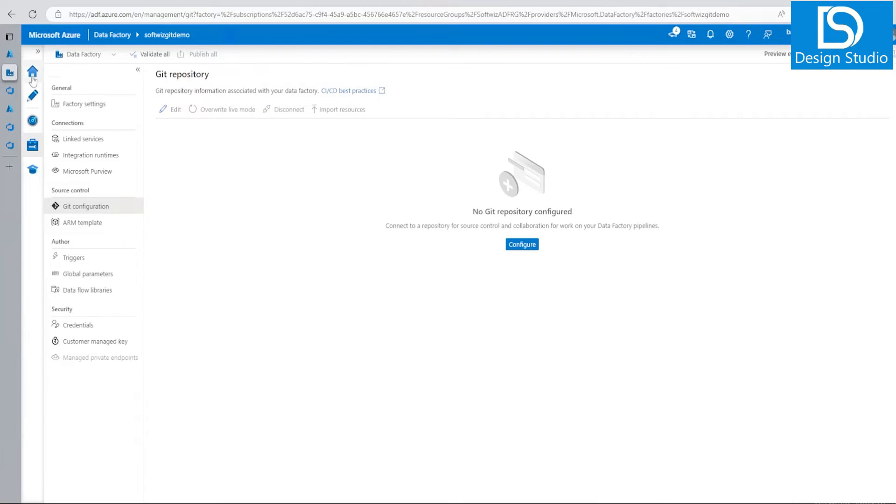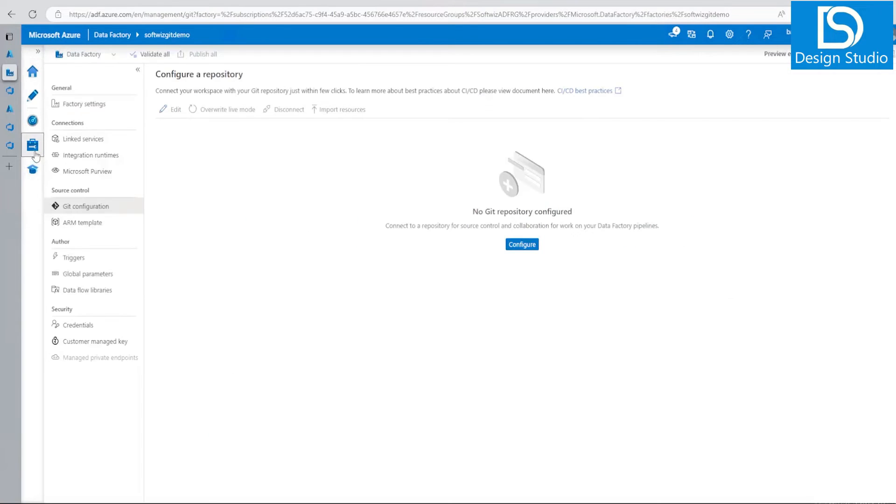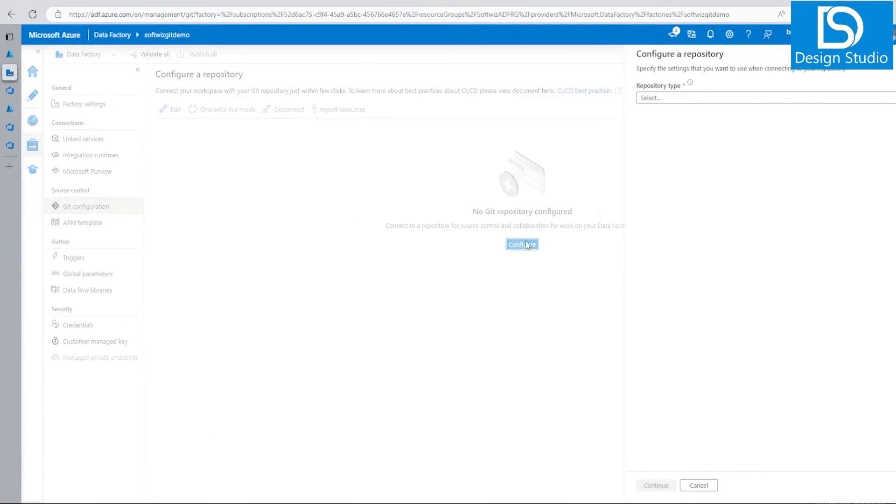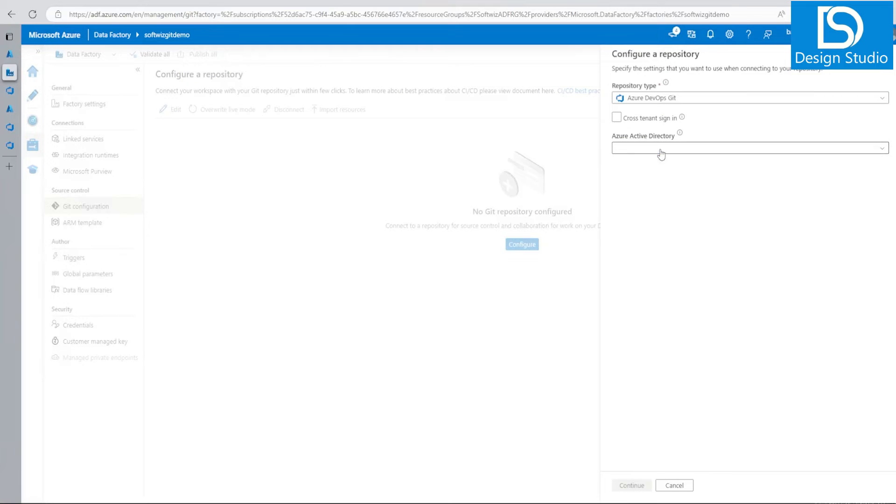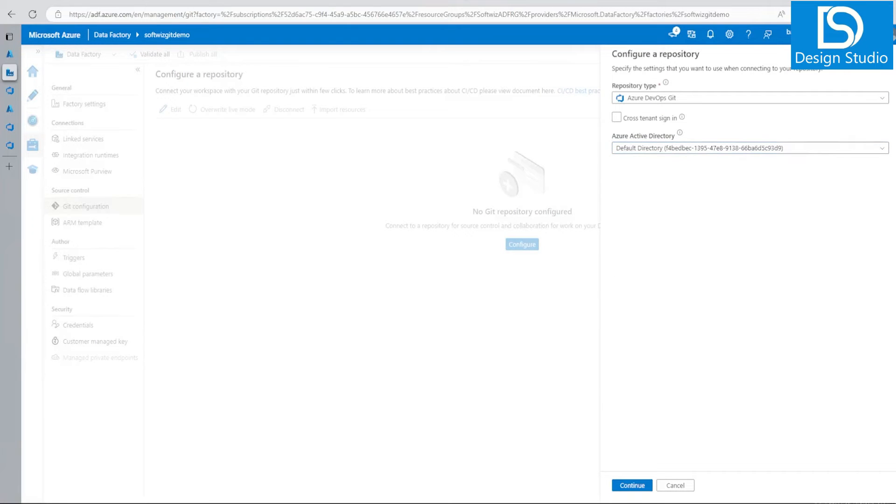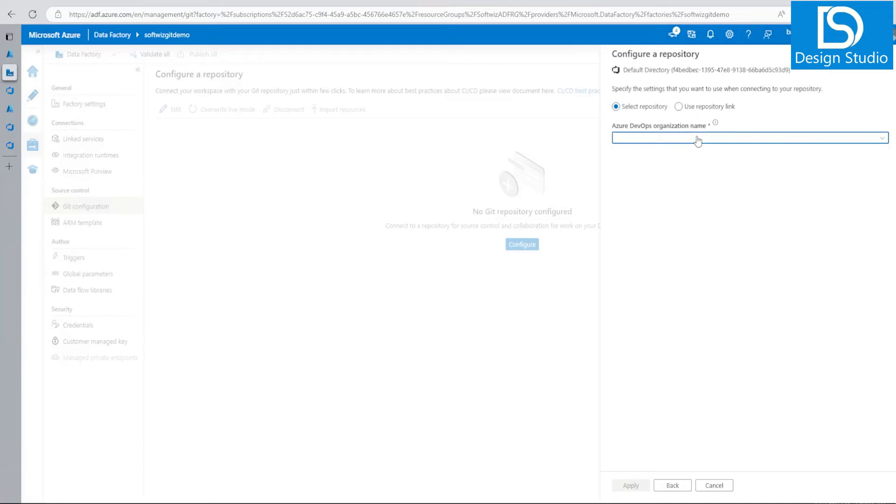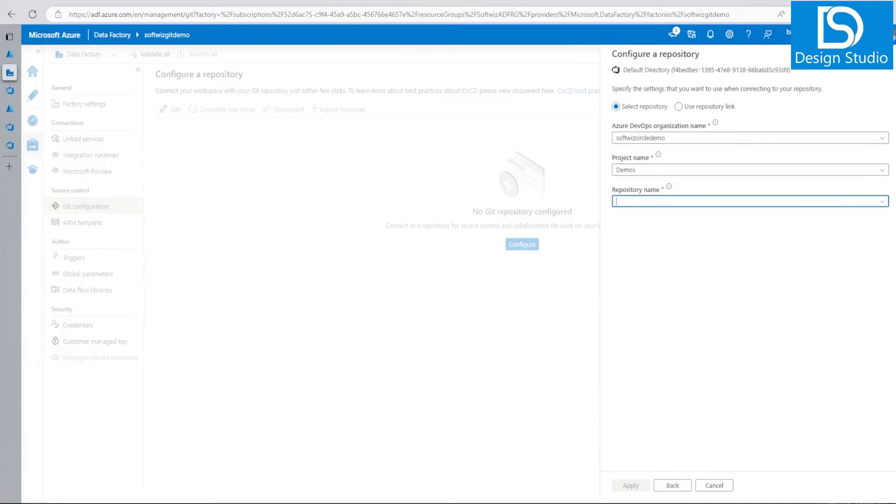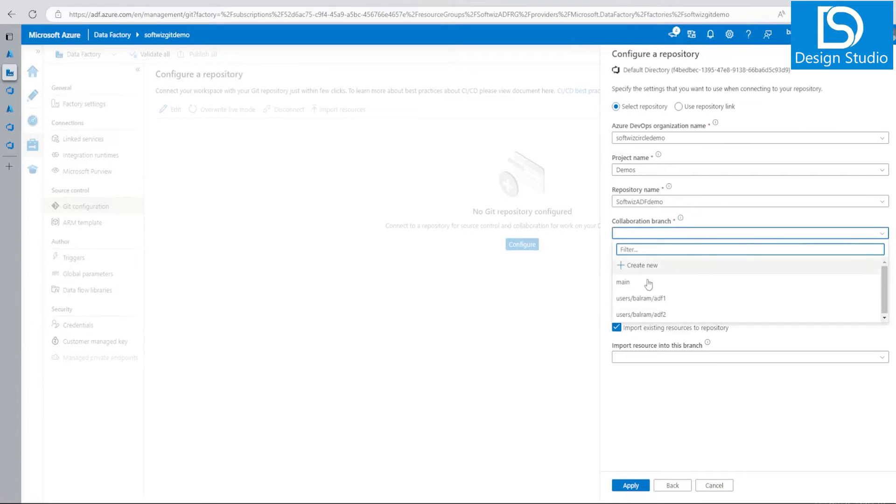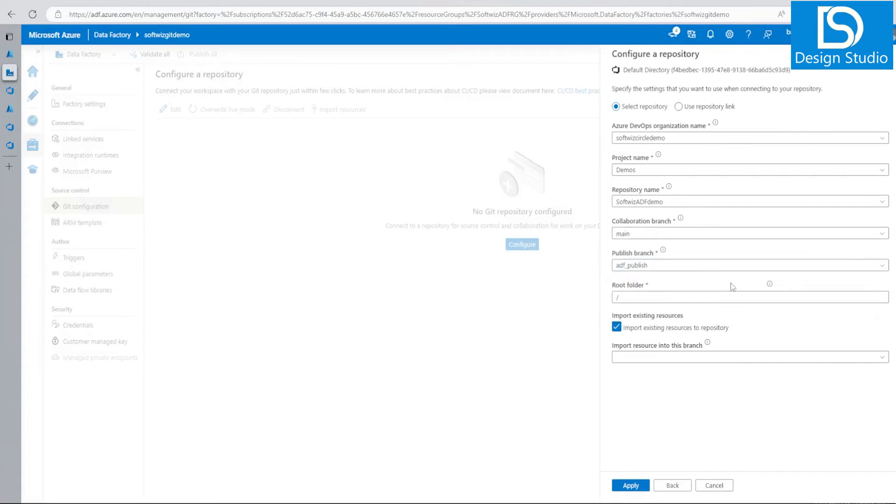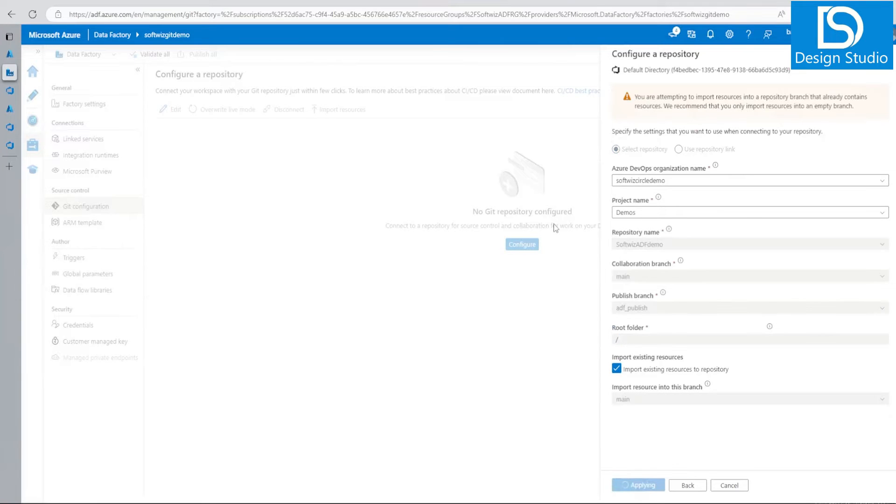This is one option you can have. Now if we have not connected from here, it is showing setup repository. This option we can do from here also. We can select the same options - DevOps name, project name demos, and select our repository name, collaboration branch as main. We can do main and apply.